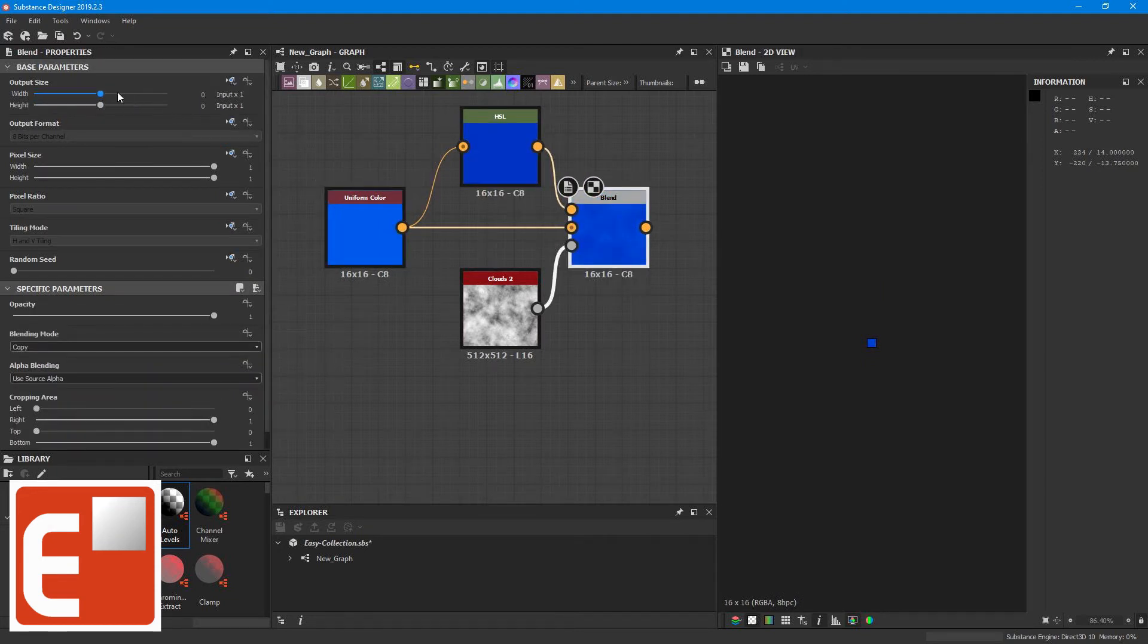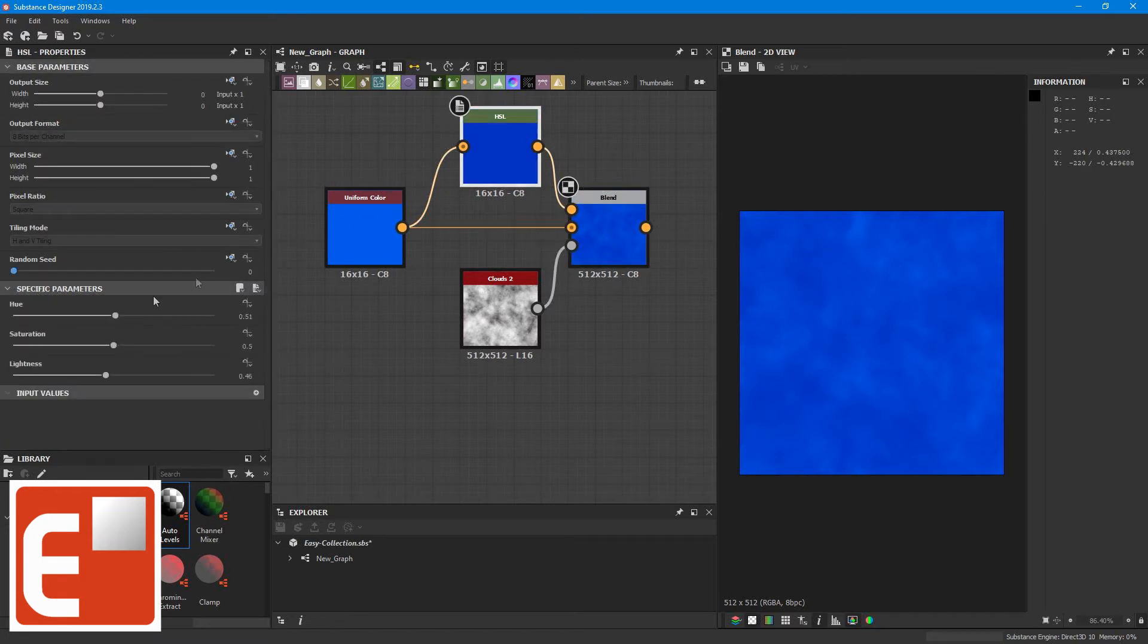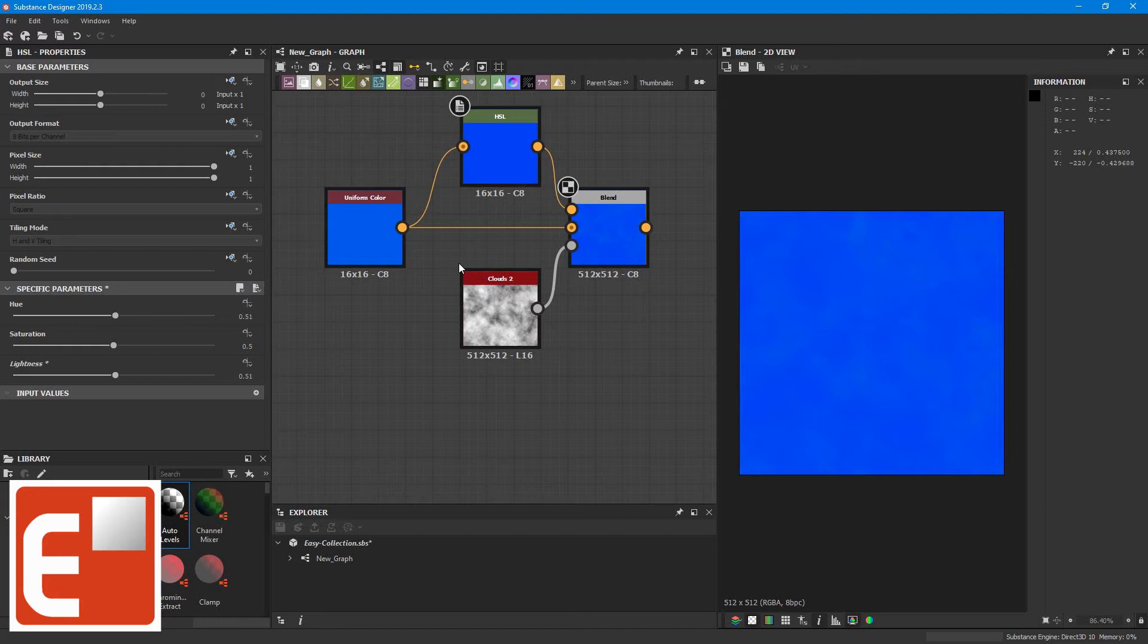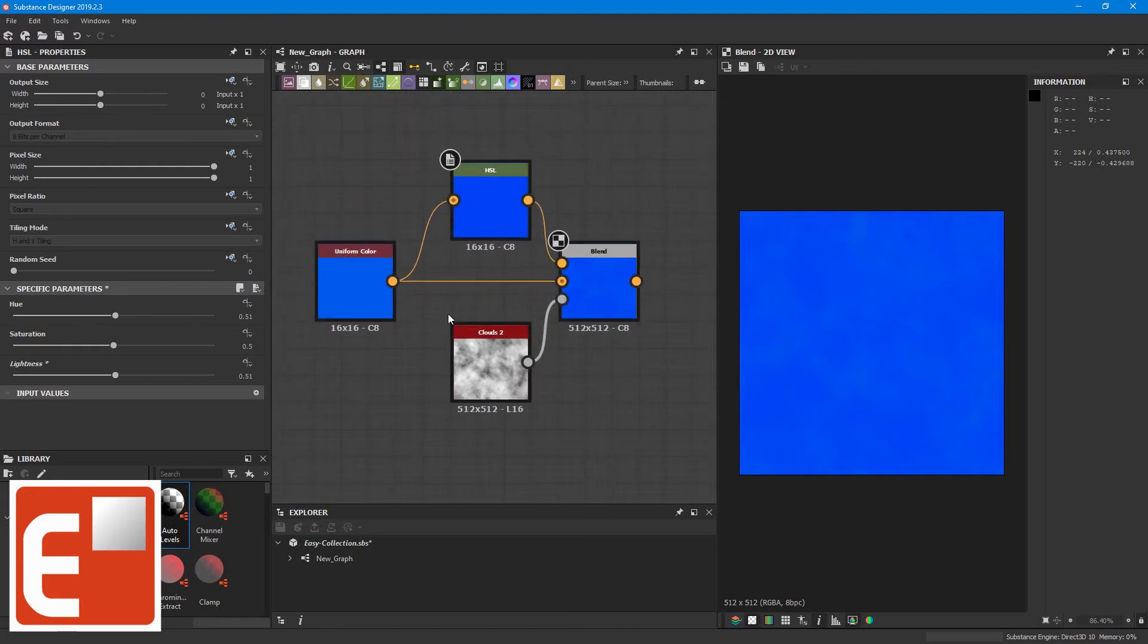But then you've got to keep in mind the optimization of the graph as well. You need to put the uniform color nodes to 16 by 16 and the blend node has to be set to relative to parent for it to have the actual graph size. So it's not really relative to the input anymore. So it just becomes a lot of clicks and a lot of work to just get it to work properly.